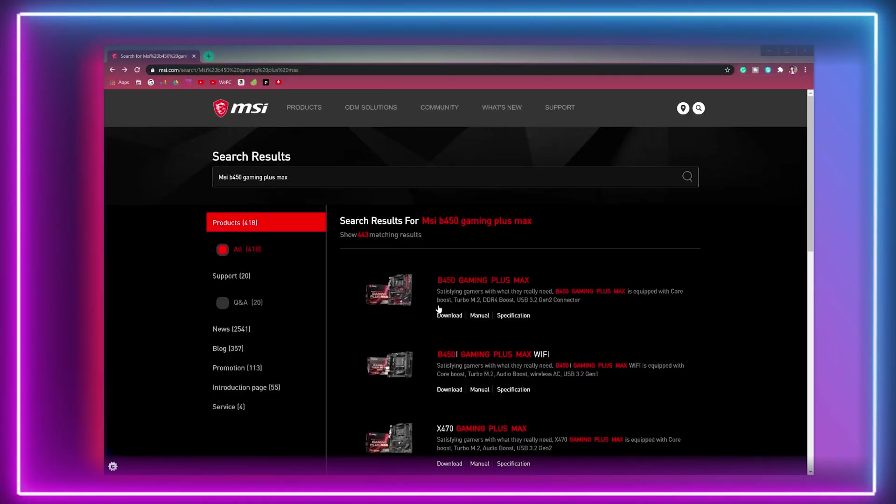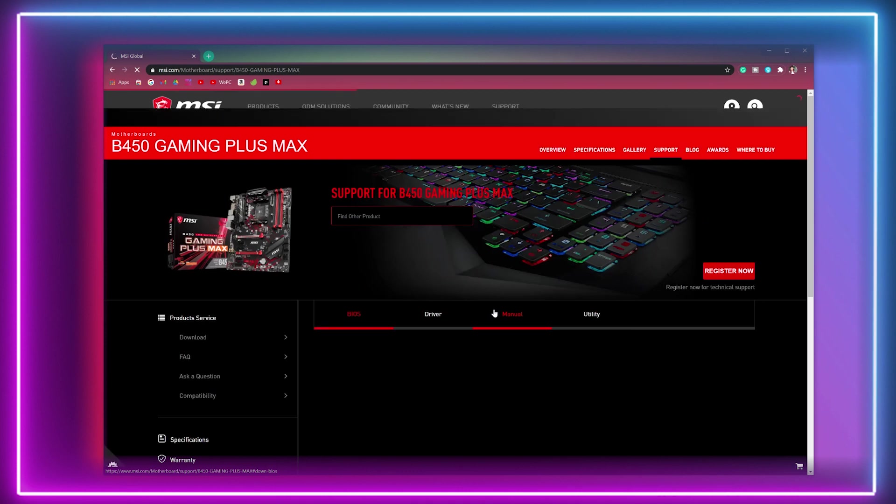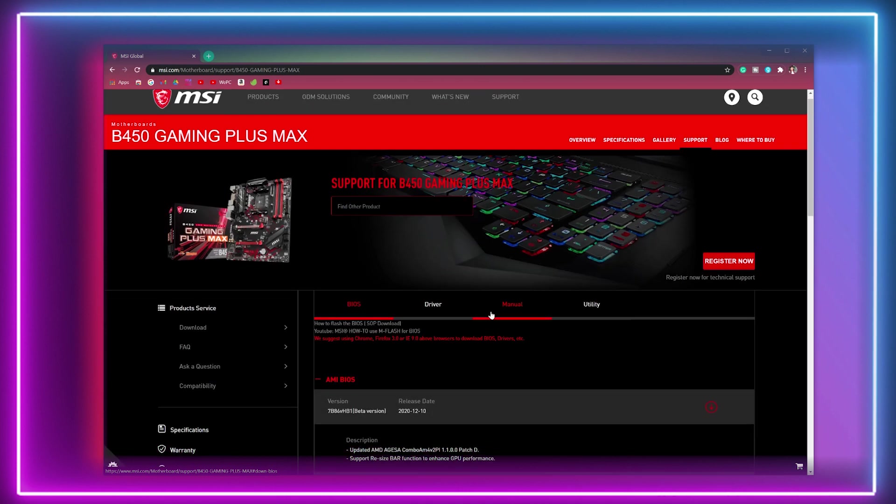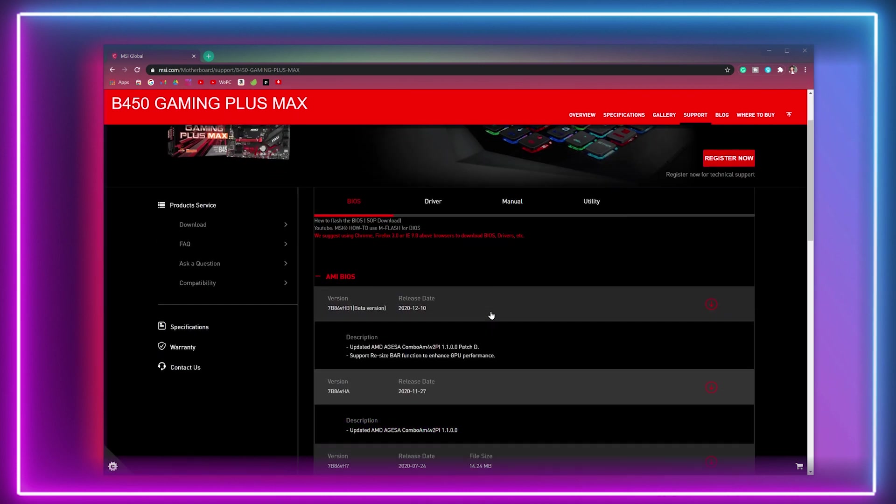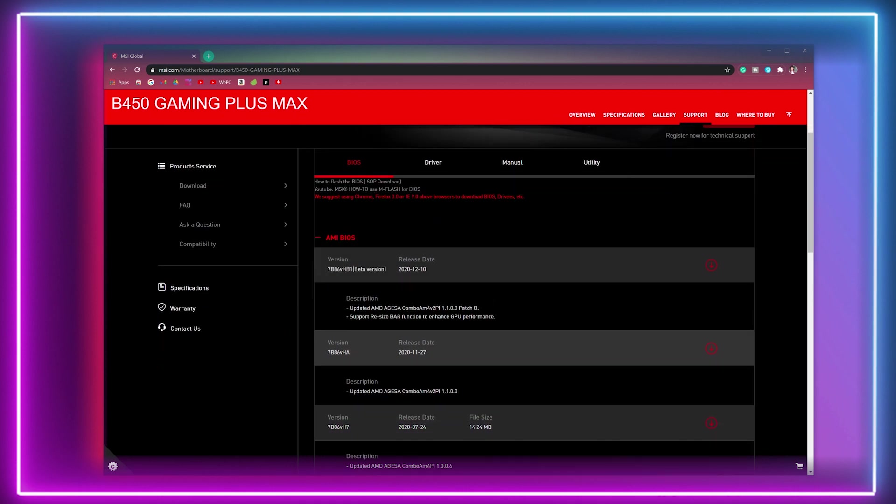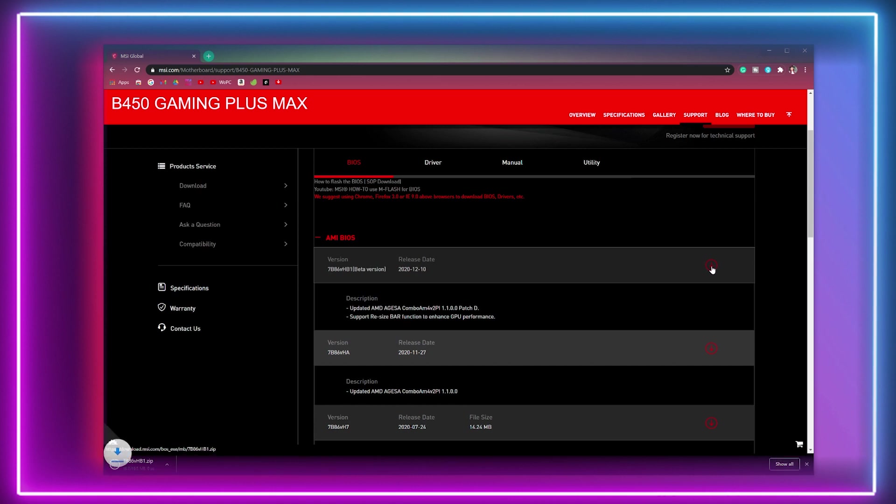Okay, step one. Start by downloading the new MSI BIOS update from the motherboard manufacturer website, linked down below. Find your motherboard within the website and locate the support section. Here you will see the available BIOS versions, select the latest one and download accordingly.